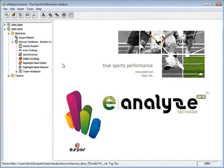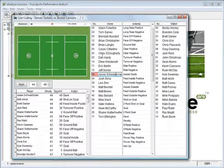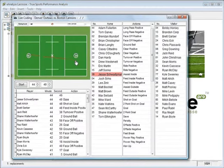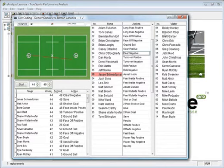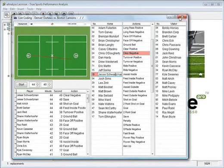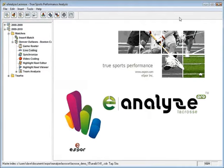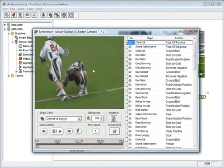E-Analyze also gives you the power to code and track player actions live during a game, allowing you to have all the data at your fingertips so that you can make real-time adjustments to your coaching strategy. Once the game is over, you can easily synchronize the video to your data for post-game analysis.